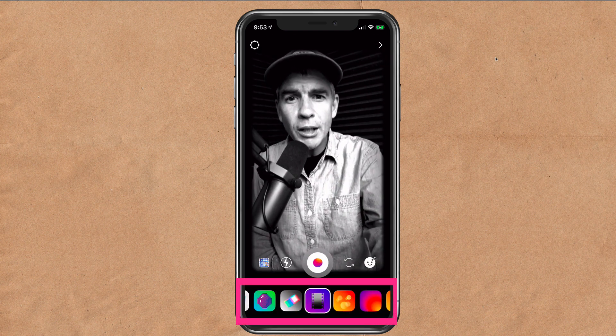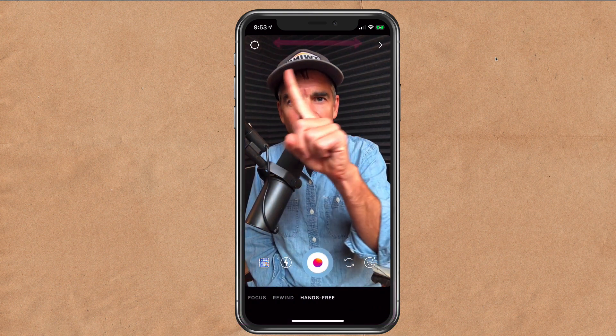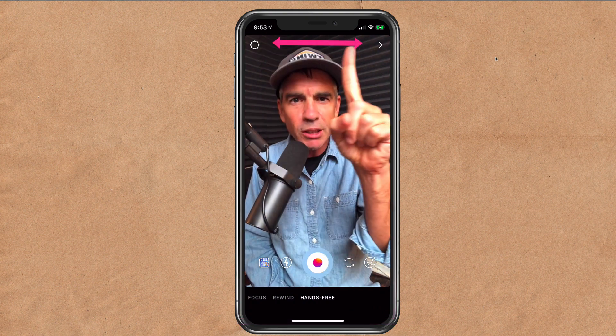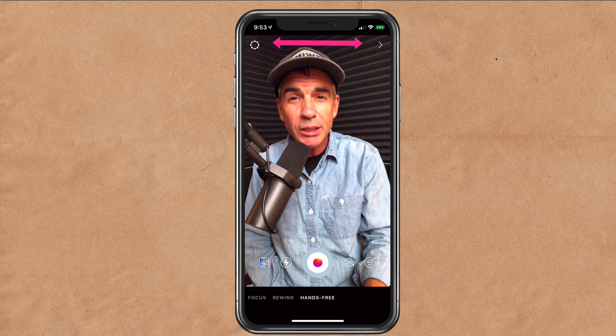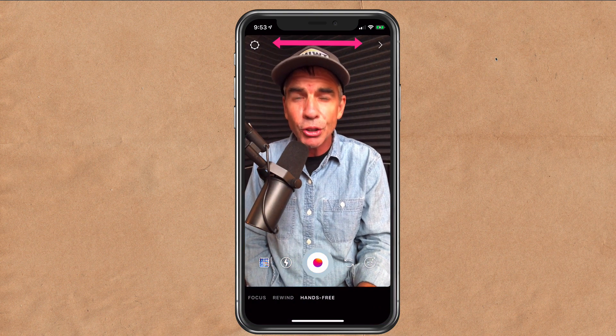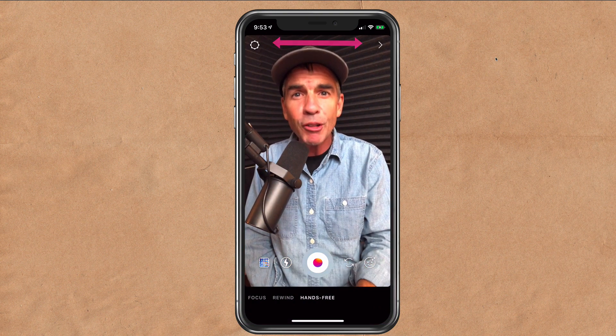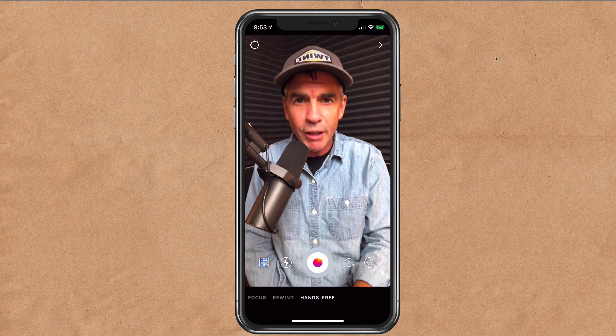So you can add the filters before you shoot a photo or video, but you can now also add them after you take it. If you just look across the top here, you can see the filters are going to show up after I take a photo or video.